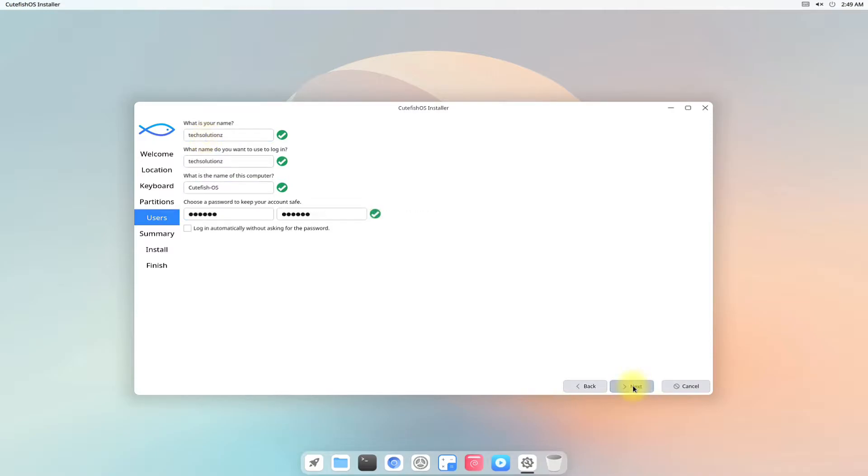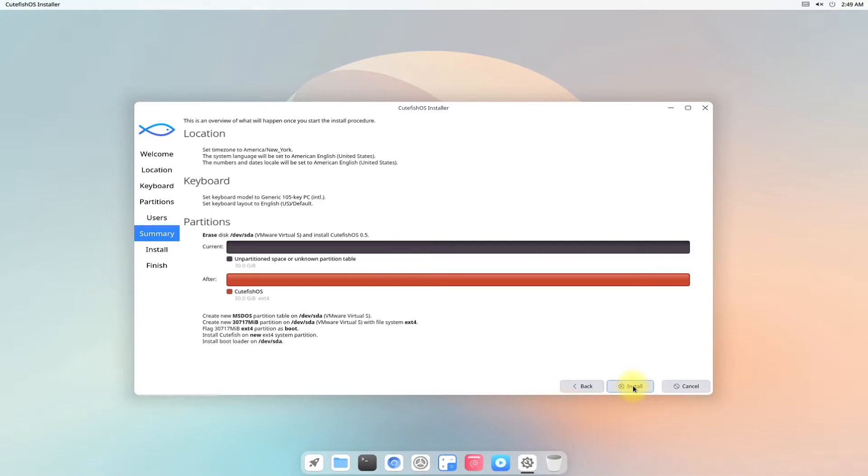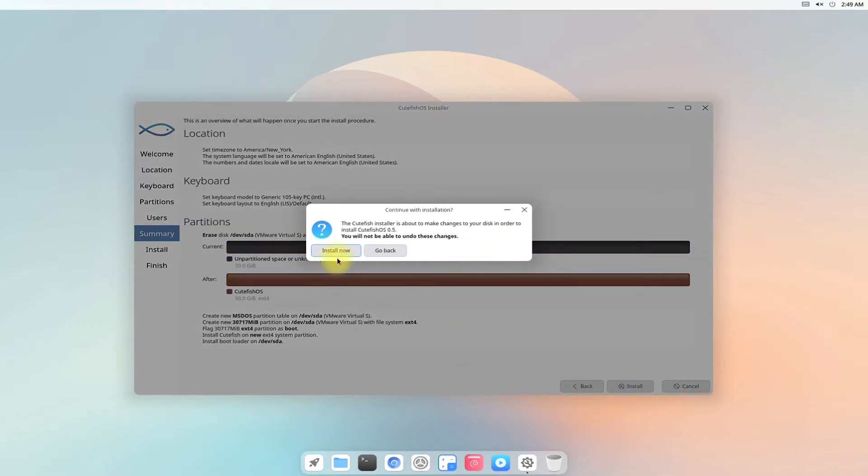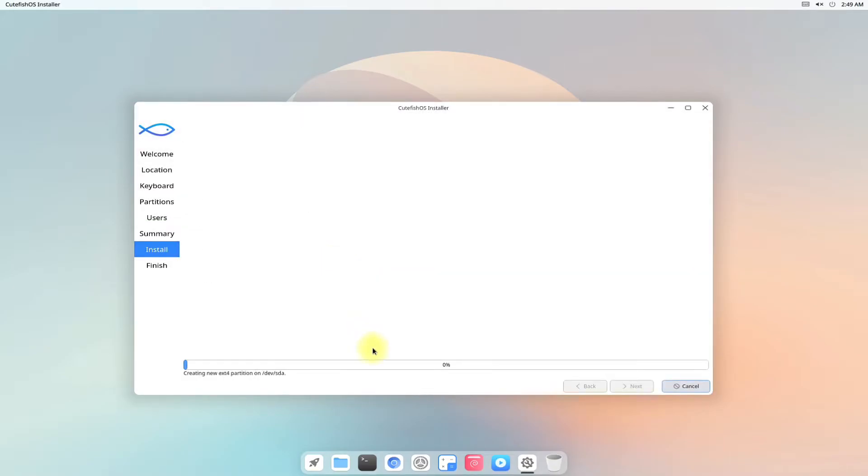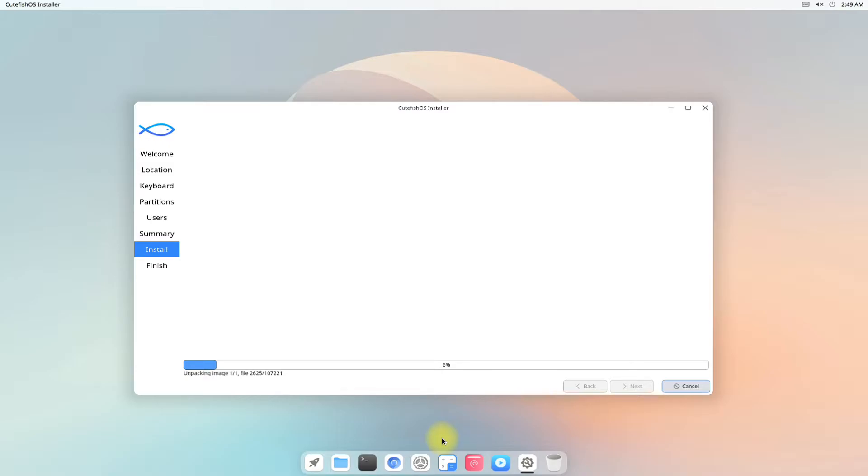This is the summary of your installation. Installation may take some minutes. It depends on your computer speed. It may take approximately 10 to 15 minutes.